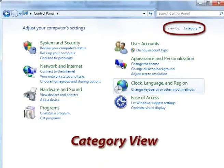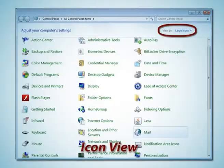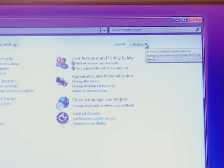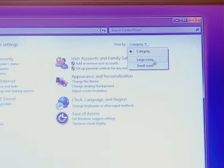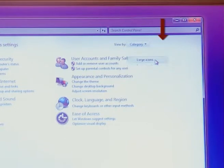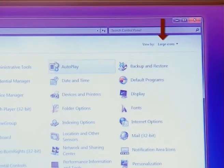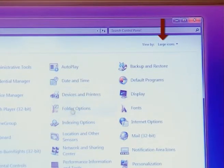Control panel can be displayed in two views. First is category view and another is icon view. It can be changed by clicking on the view option that is given in the upper right corner of your Windows operating system.